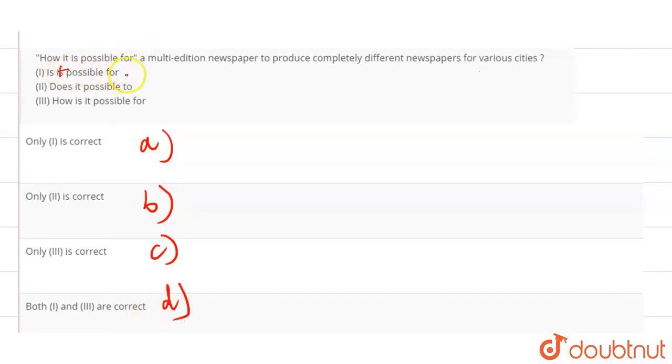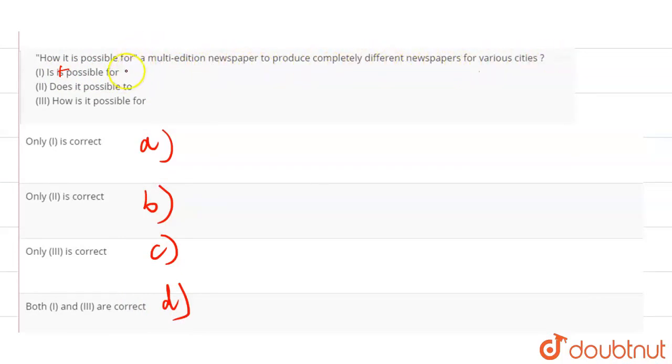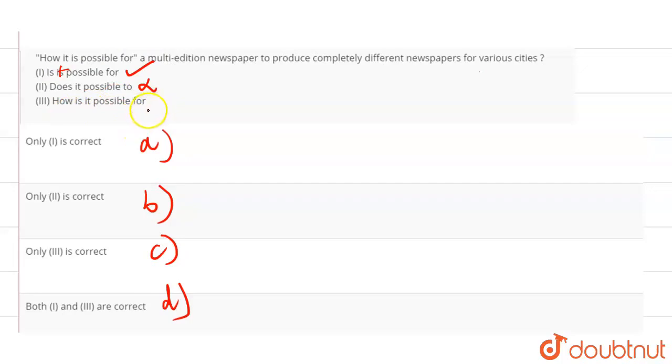Now, is it possible for a multi-edition newspaper to produce completely different newspapers for various cities? It is grammatically correct, so we know that option one is correct. Does it possible to is grammatically wrong. How is it possible for is also grammatically correct.